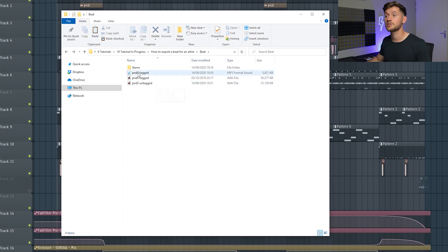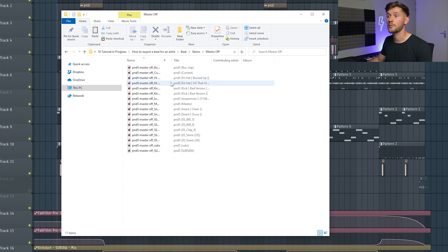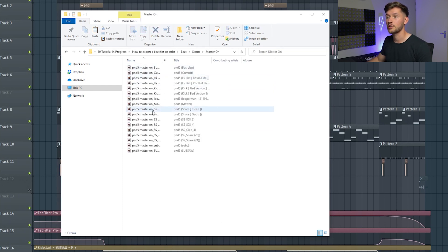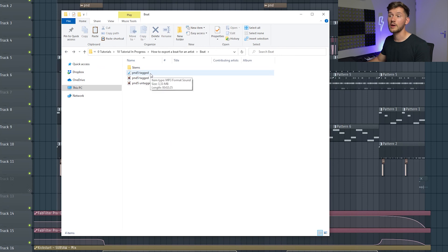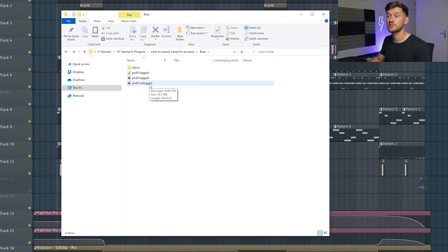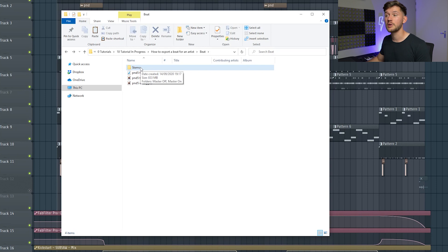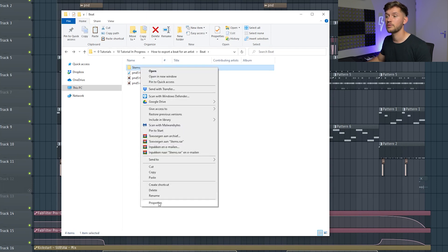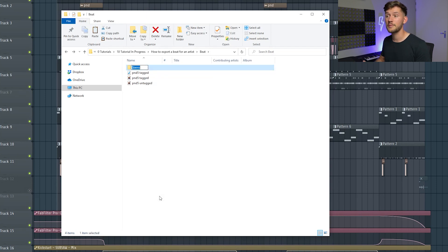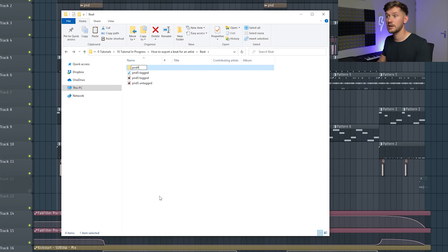So right now as you can see we've exported all the files. We created a stem file master on and we've created the tag files and the untagged files. Right now when you're uploading to BeatStars, just rename this one and this will be my pnd 5 beat.